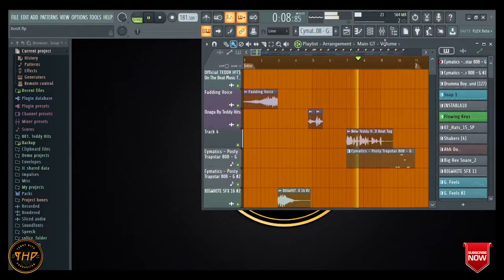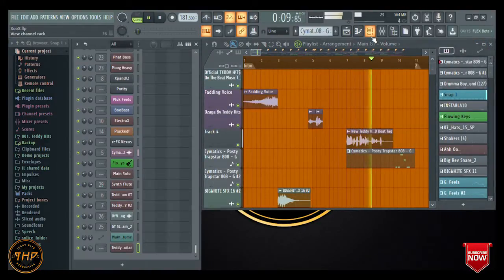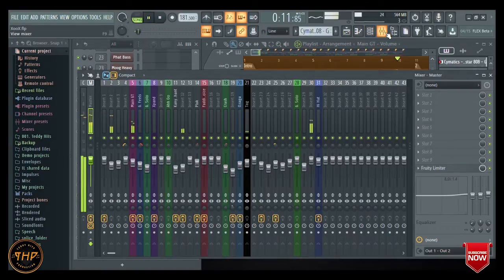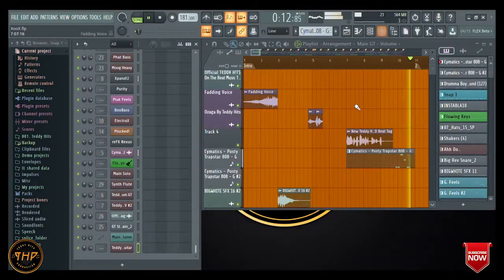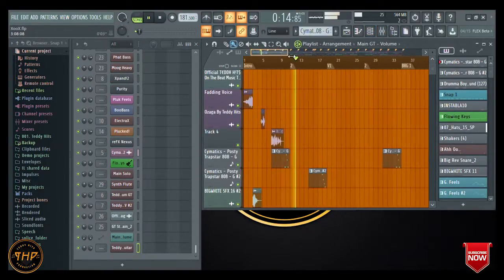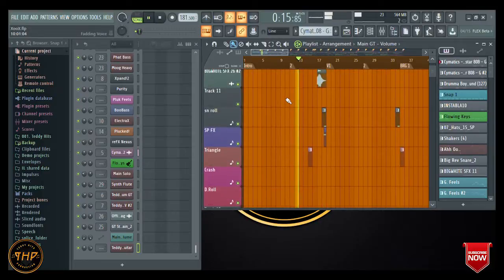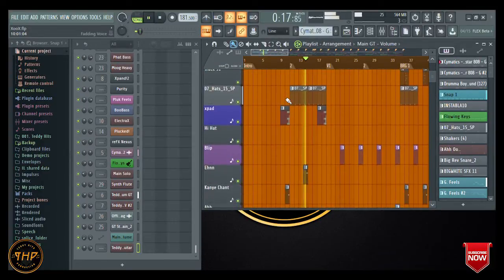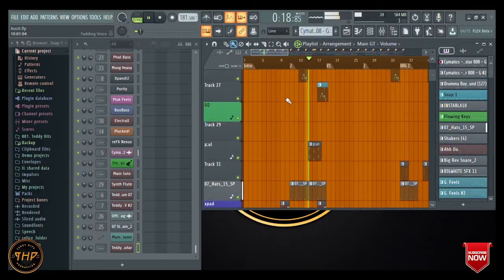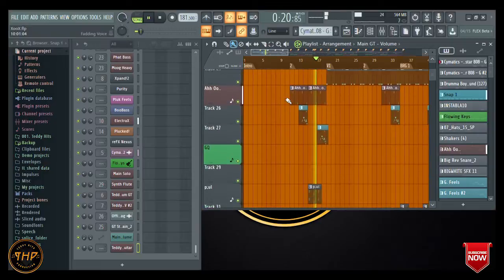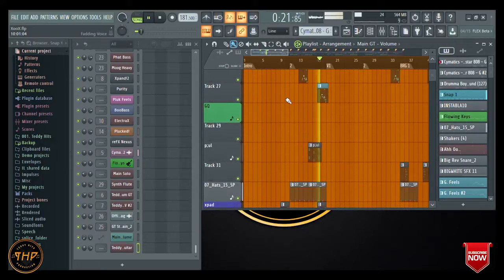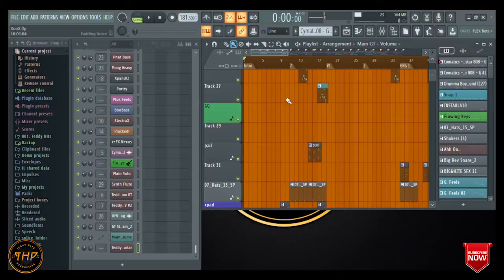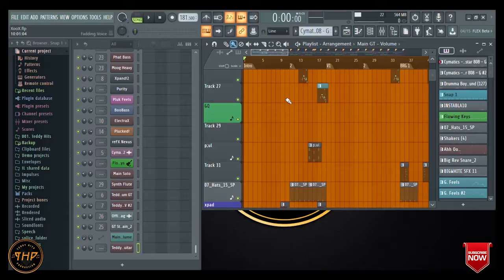You know it's Teddy Hit and Beat. Hello guys, it's Teddy Hit Production. So today I'll be showing you something on FL Studio. Actually, someone asked me...